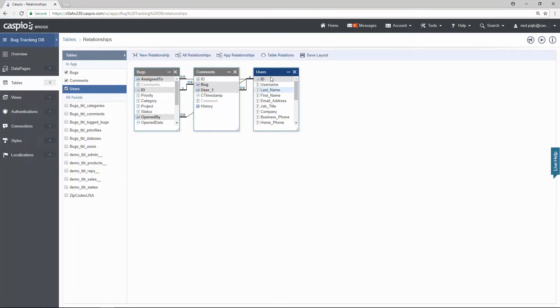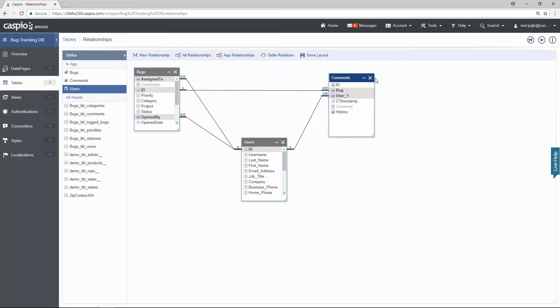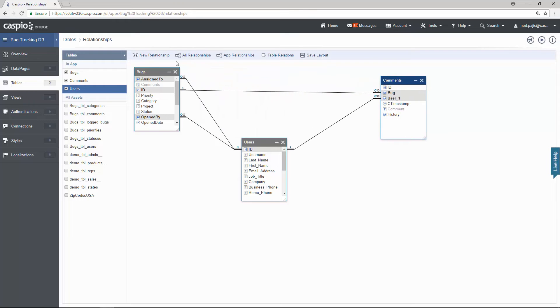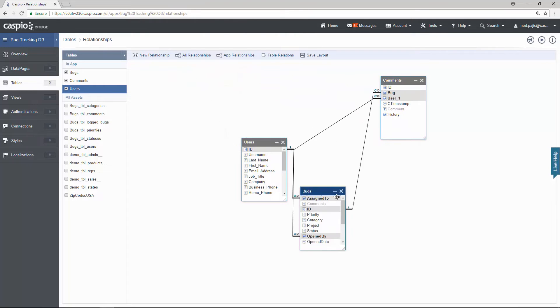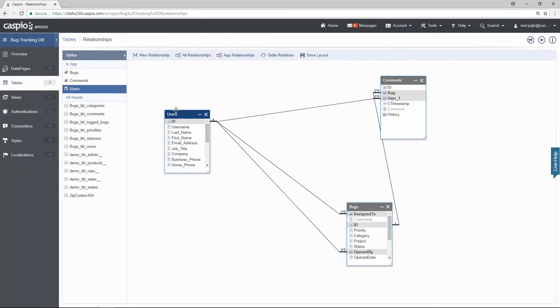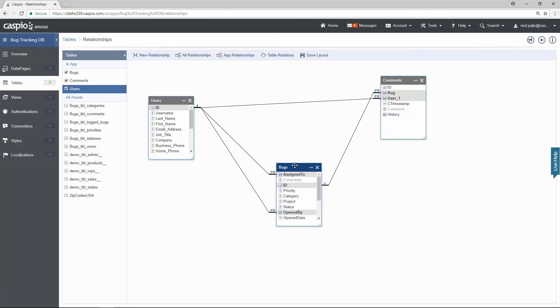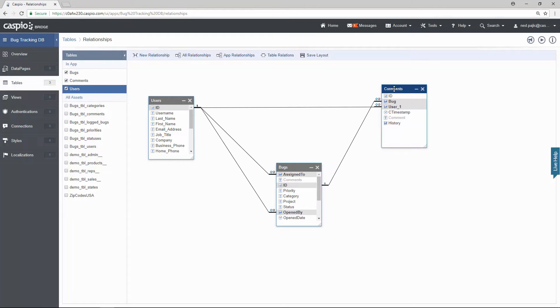Now just like in Access you can rearrange these tables however you want to display them. For example we can have the users table maybe in the middle. I can put my comments table here and I can have my bugs table here at the bottom. Let me just rearrange that a little bit more so that you can see a better visual.